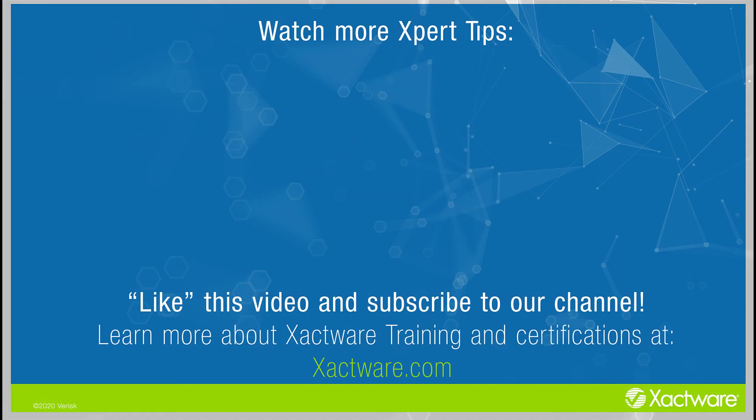Fill out the survey below to let us know if there's anything you'd like to learn more about. And be sure to like this video and subscribe to our channel for more expert tips each week. Visit xactware.com/training for additional training on Xactware products. Thanks for joining us.